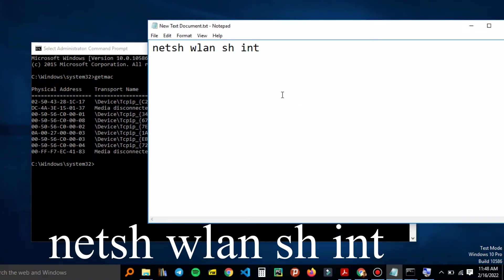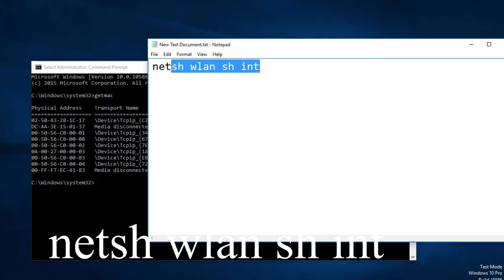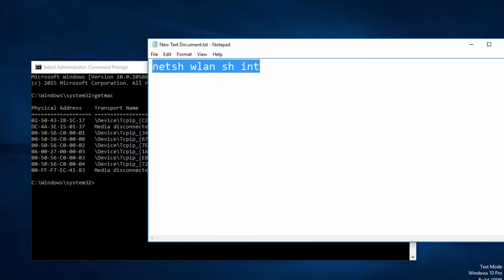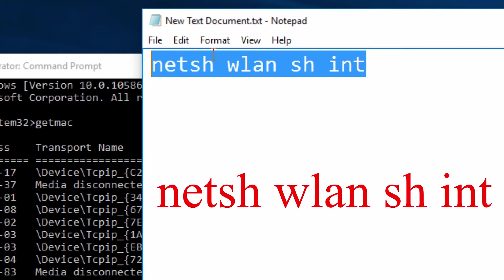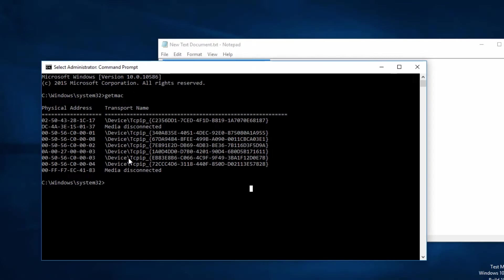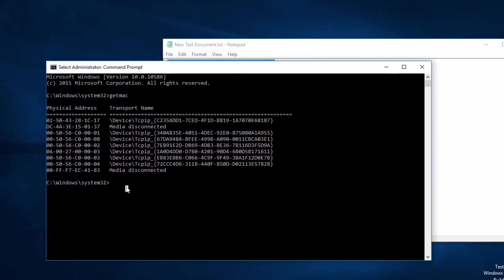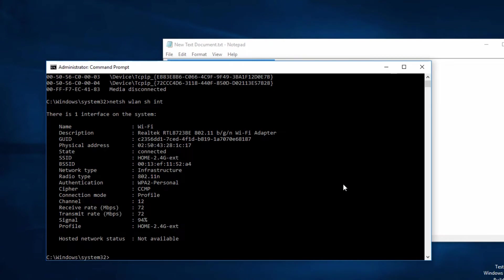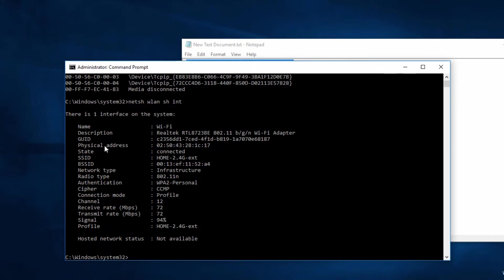You can copy this command shown on the screen, paste it into the Command Prompt or CMD, and hit Enter. From here, just go to the physical address and there is your MAC address.